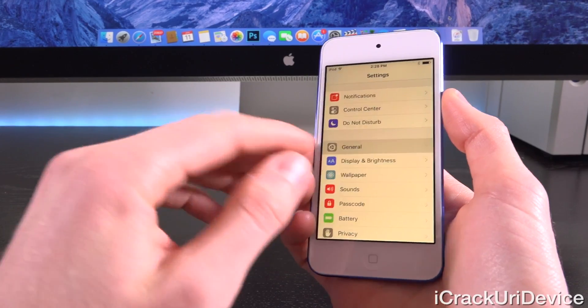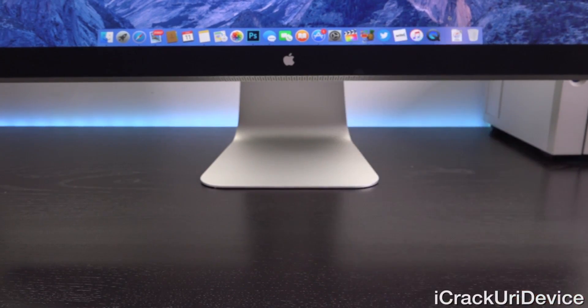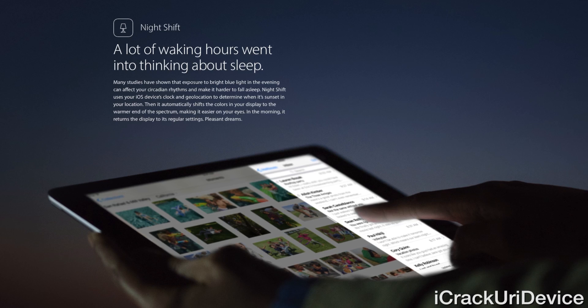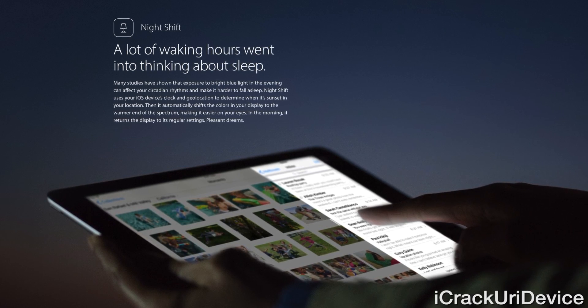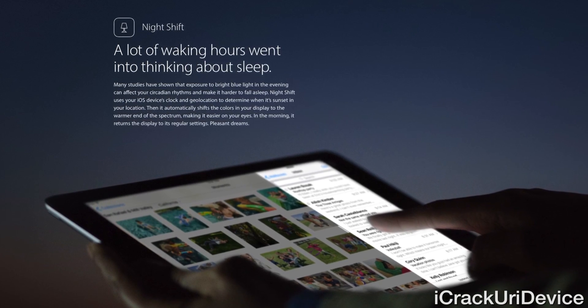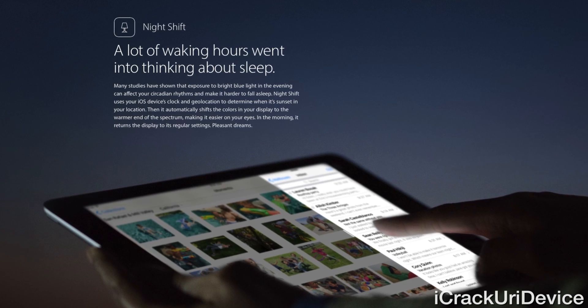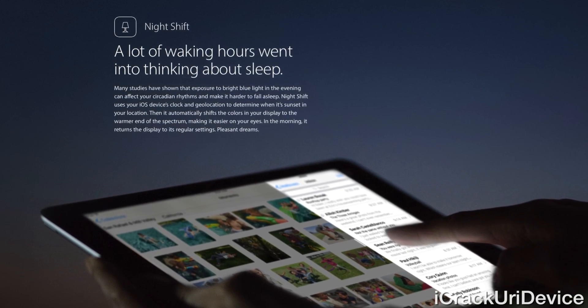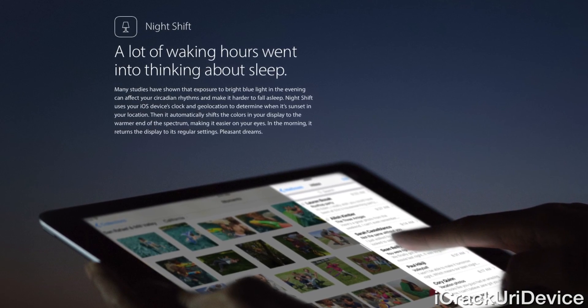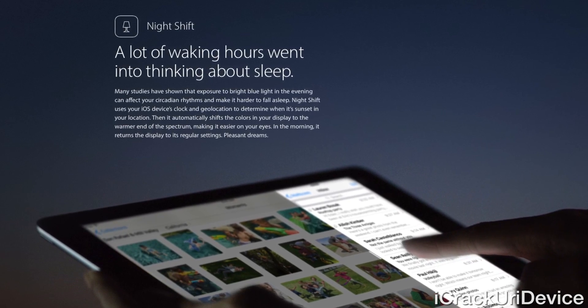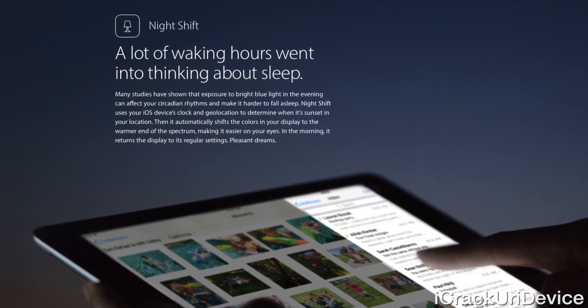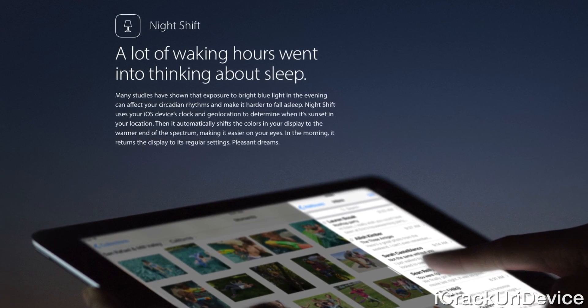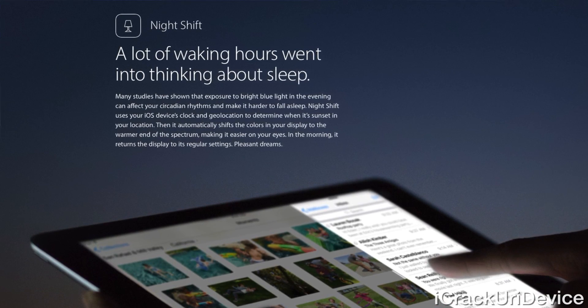I'm going to read through Apple's synopsis of Night Shift on their iOS 9.3 preview site. Quote, a lot of waking hours went into thinking about sleep. Many studies have shown that exposure to bright blue light in the evening can affect your circadian rhythms and make it harder to fall asleep. Night Shift uses your iOS device's clock and geolocation to determine when it's sunset in your location. Then it automatically shifts the color in your display to the warmer end of the spectrum, making it easier on your eyes. In the morning, it returns the display to its regular settings. Pleasant dreams.